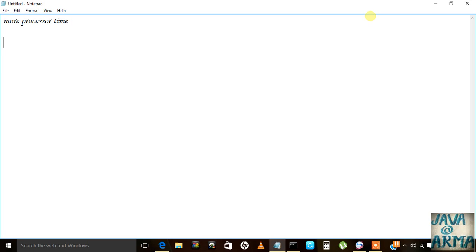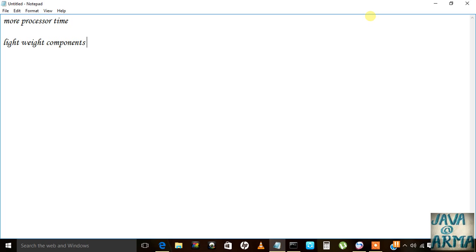It uses lightweight components and is an extended version of AWT. All the classes came modified in a different set of classes, and that is called Java Foundation Class.